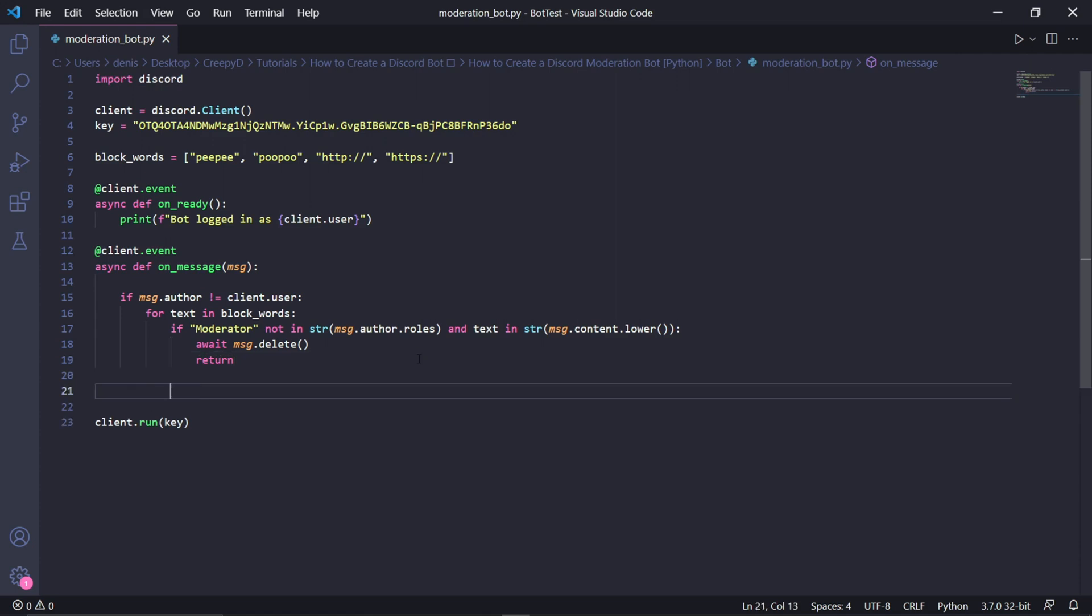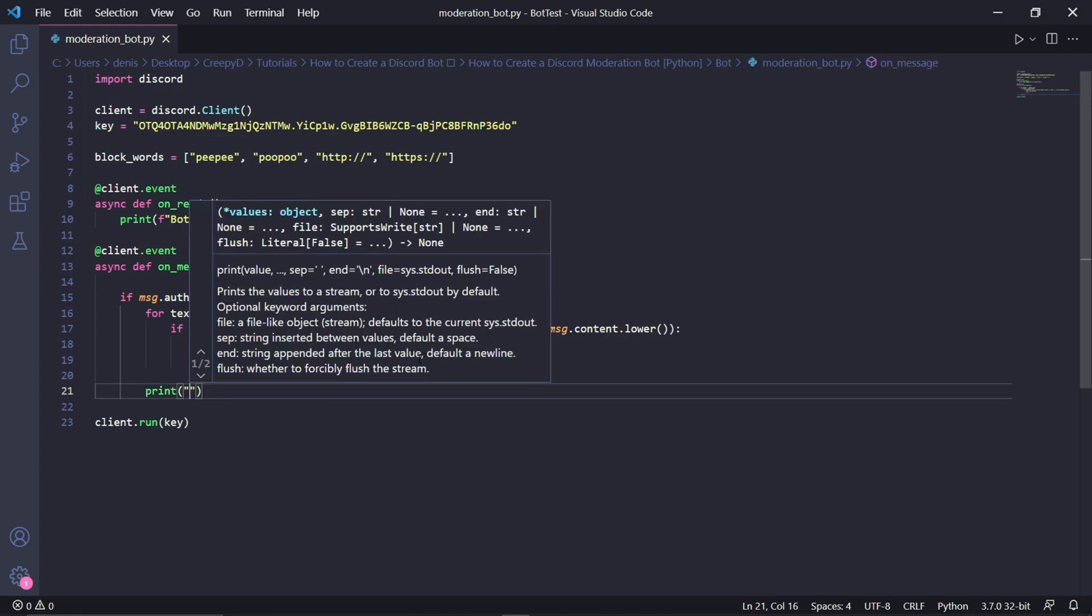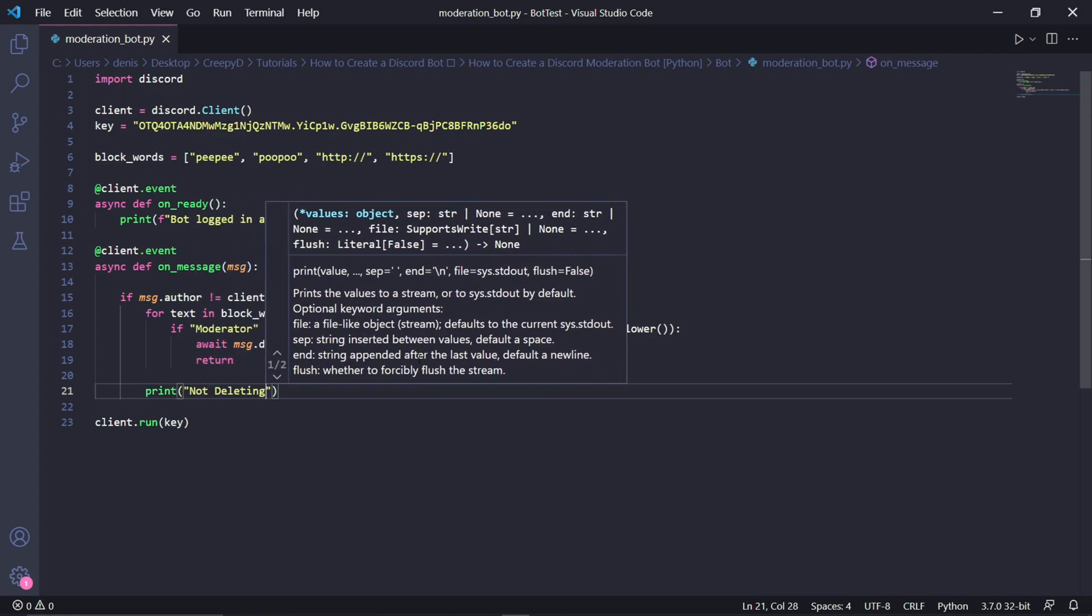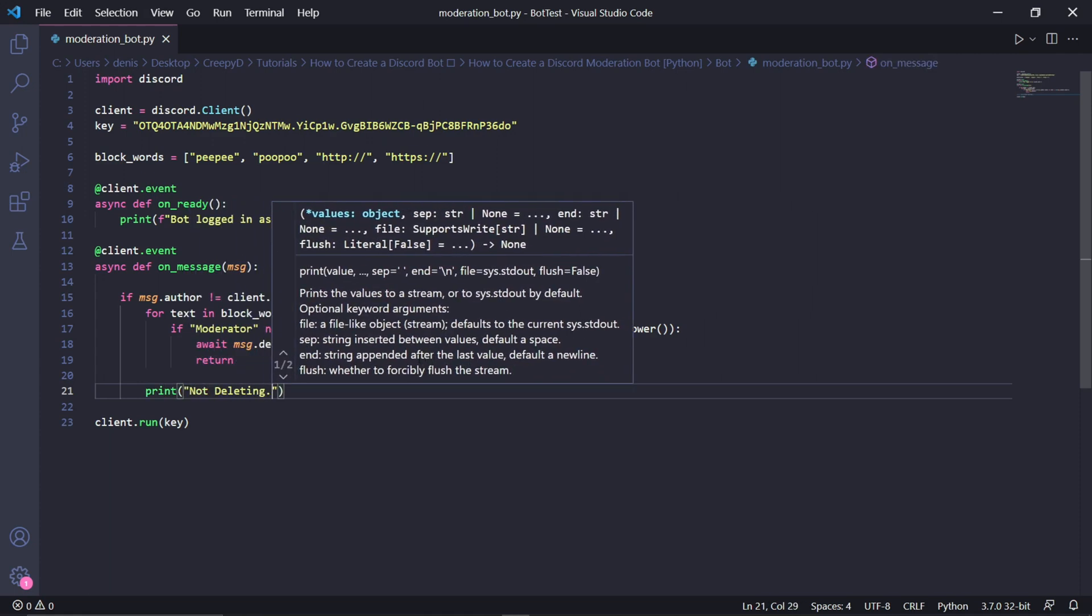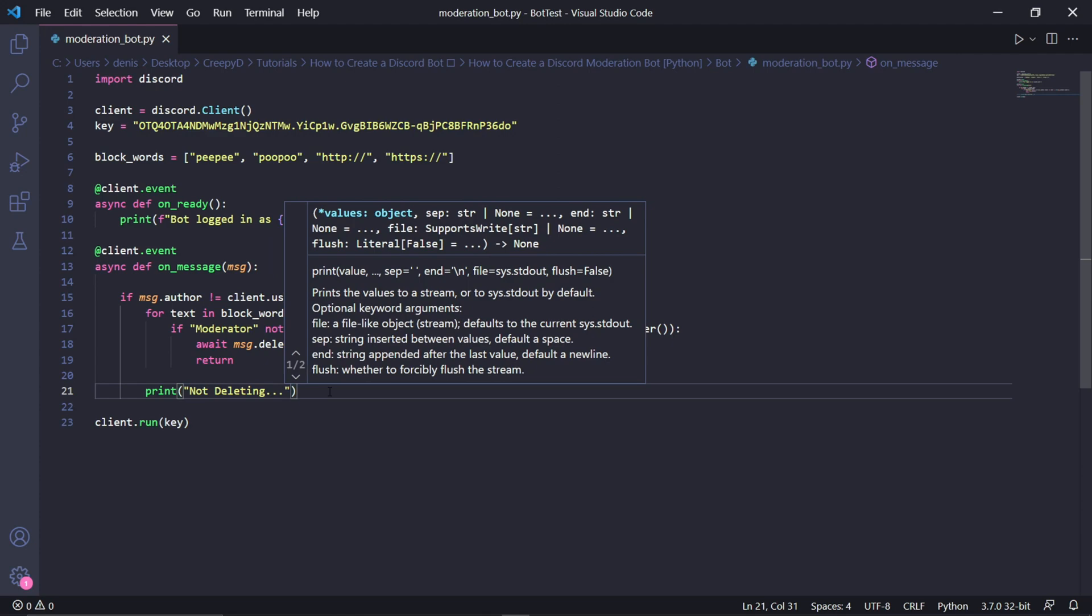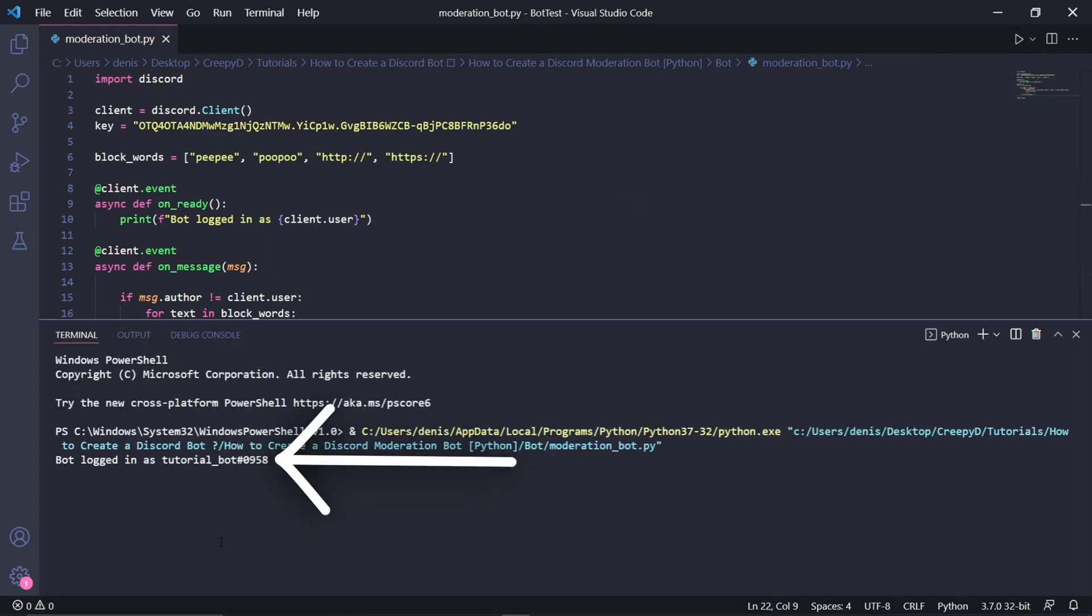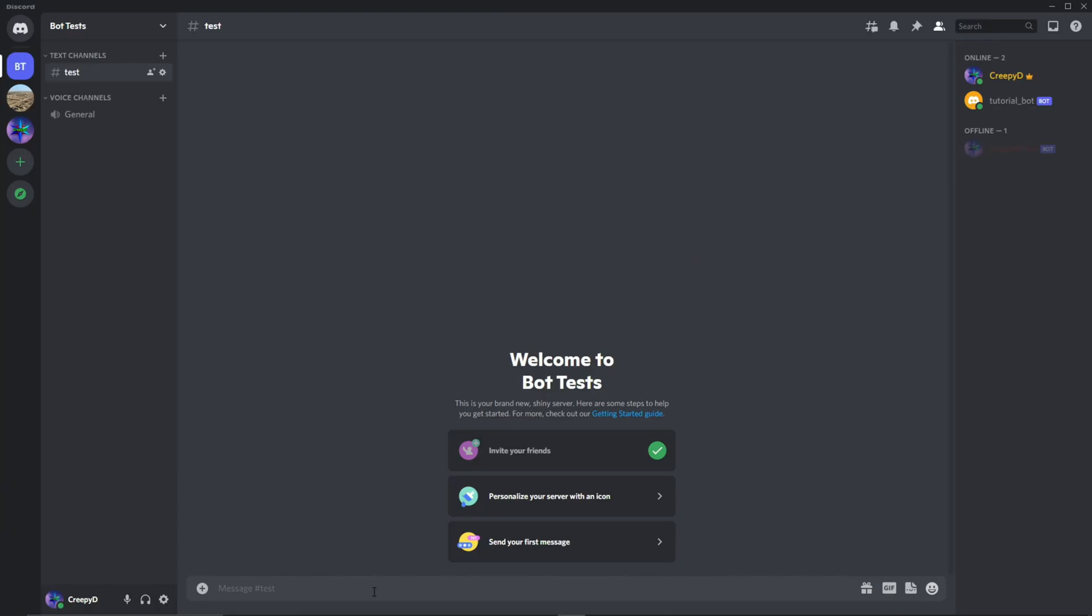Underneath here, outside of the for loop, we can type print. And in the print function, we can type not deleting. I'll just be using this to show you when the bot deletes messages and when it decides not to. After this, we can actually run our bot and wait for it to come online.